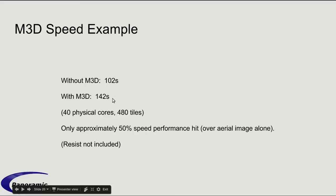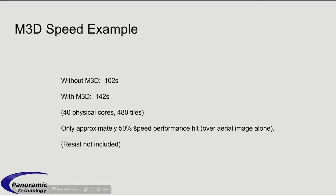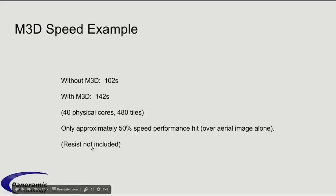So it looks like less than 50% speed hit for adding M3D, at least when you don't include the resist.